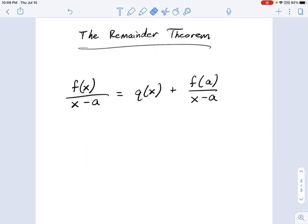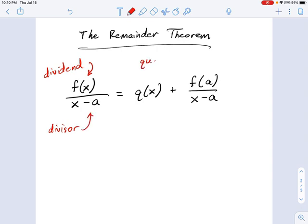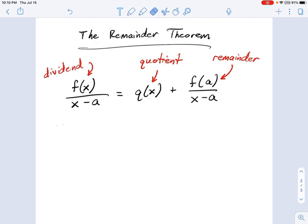We can do all this stuff with 10 and 3 using polynomials. Here's the vocabulary: the number on top is called the dividend, the thing you're dividing by is the divisor, and it produces something called a quotient and a remainder. The most important words to remember are quotient and remainder, because we'll be asking you what each one is from a particular division.